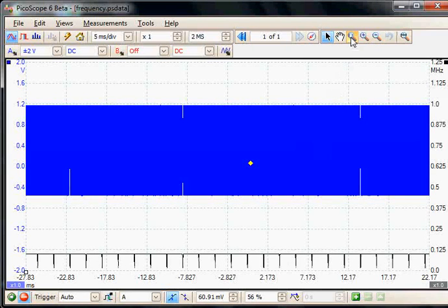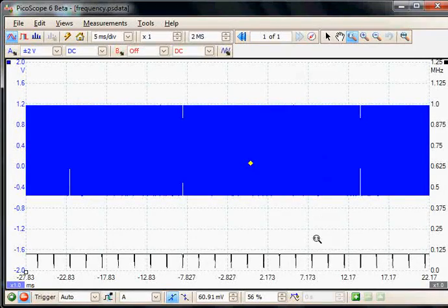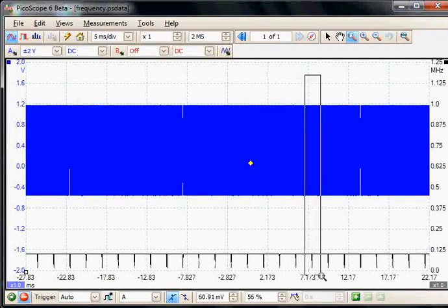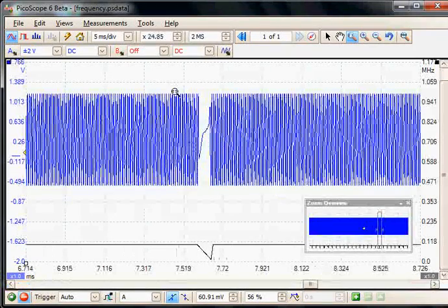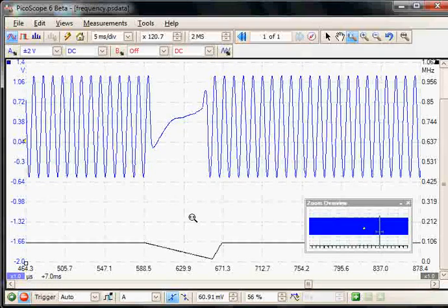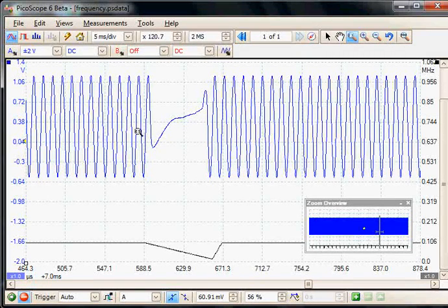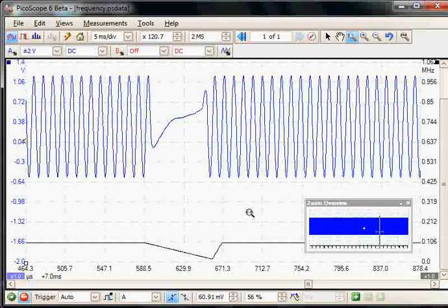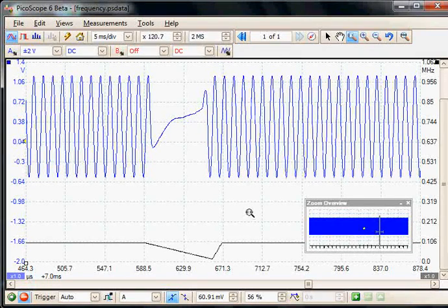You'll also notice a number of spikes. If we zoom into one of these spikes and zoom in a little more, you'll notice that as the signal changes, the frequency also changes. This is very useful for detecting glitches.